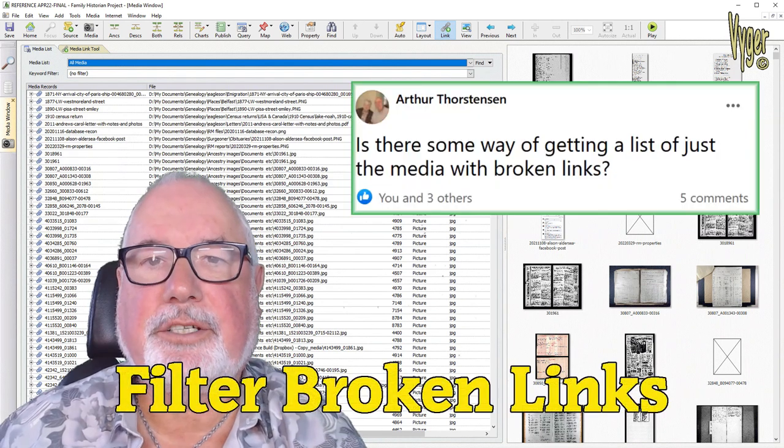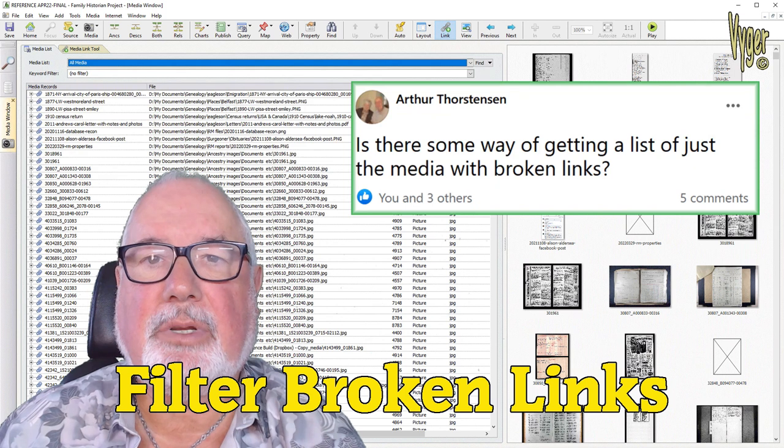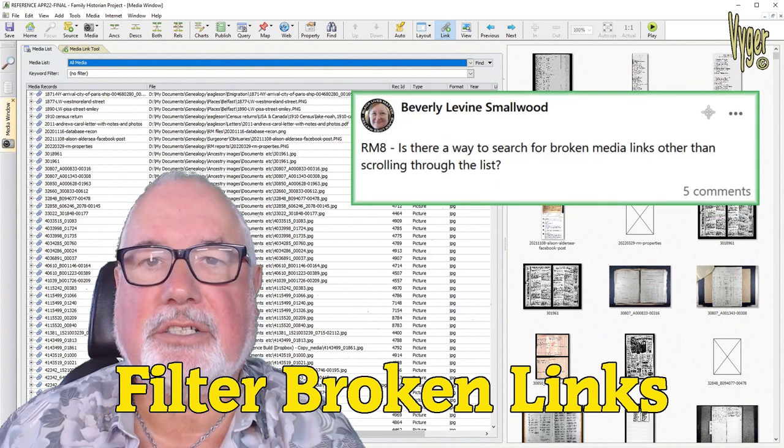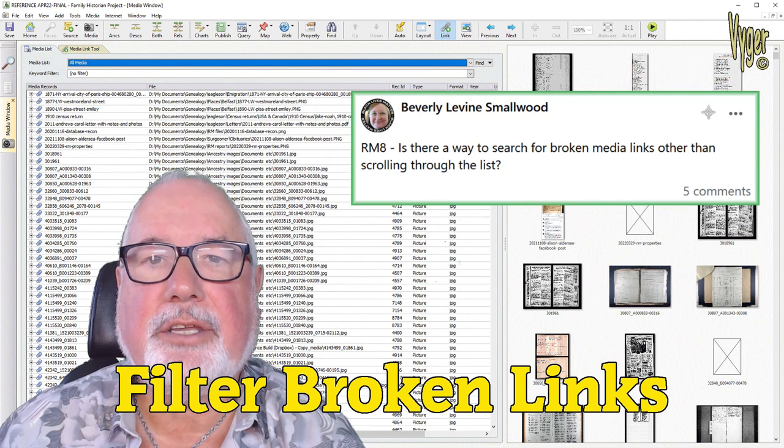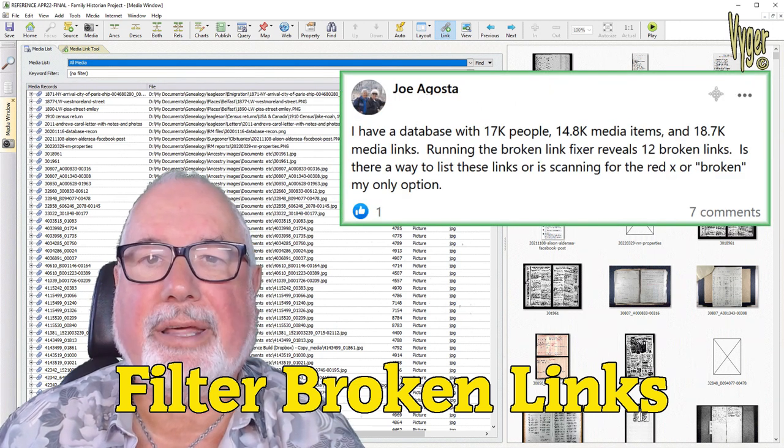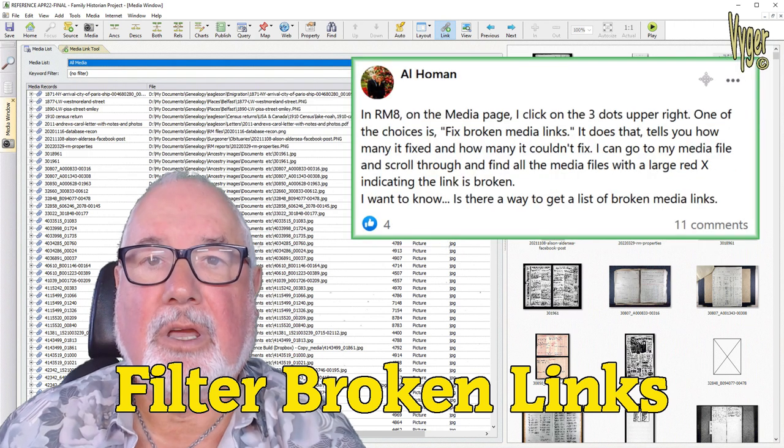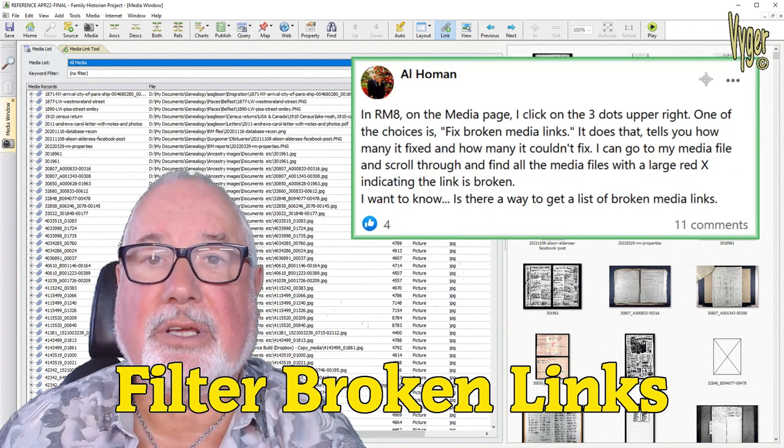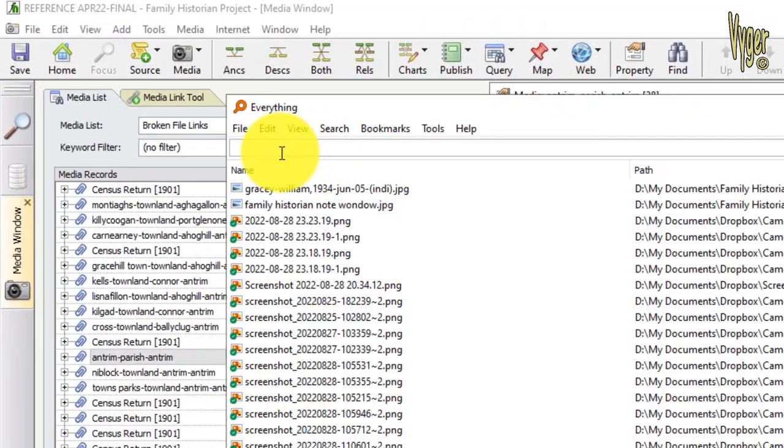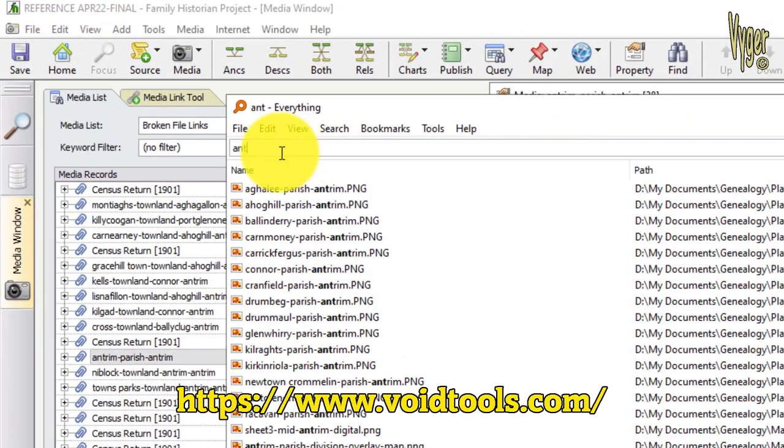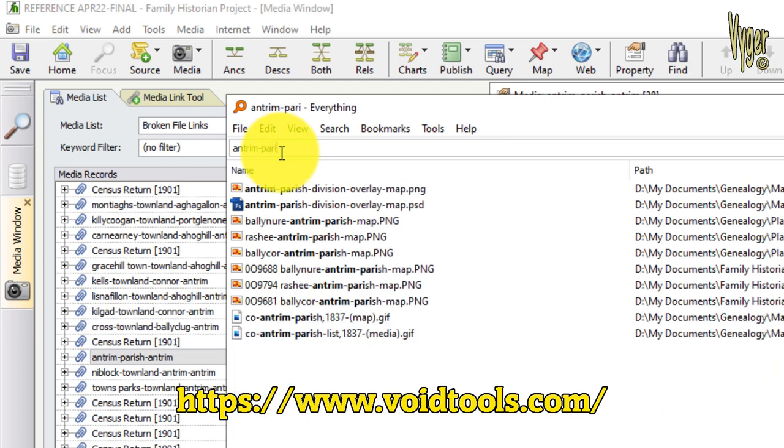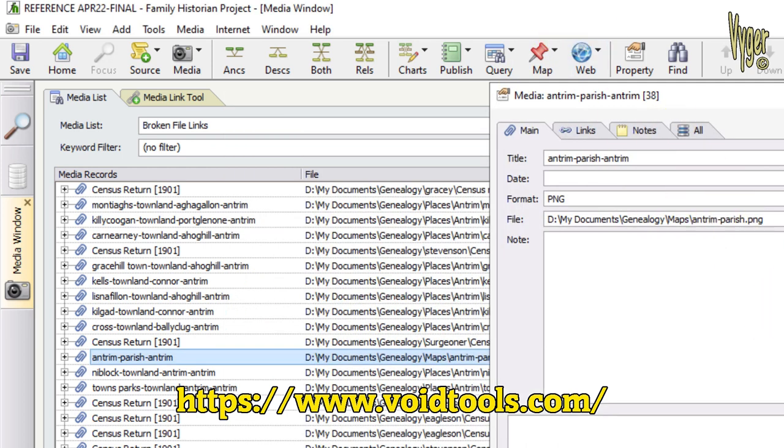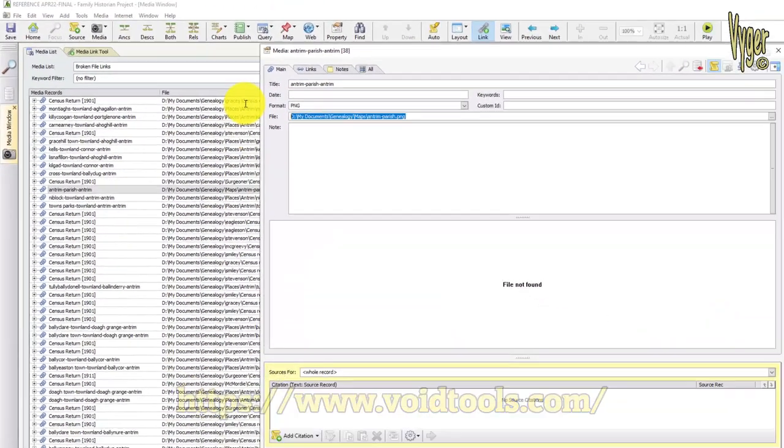Another feature asked for by RootsMagic users over many many years is the simple ability to filter large media collections just to show broken links, and the user can easily work through resolving those links rather than looking for little x's. However, that very feature has just been introduced in Family Historian 7. Here's a broken link, I use the free everything utility to search for parts of that link, filtering by picture. Once I find it, I copy the full file name and path, and I go over to Family Historian and paste that into the file name.